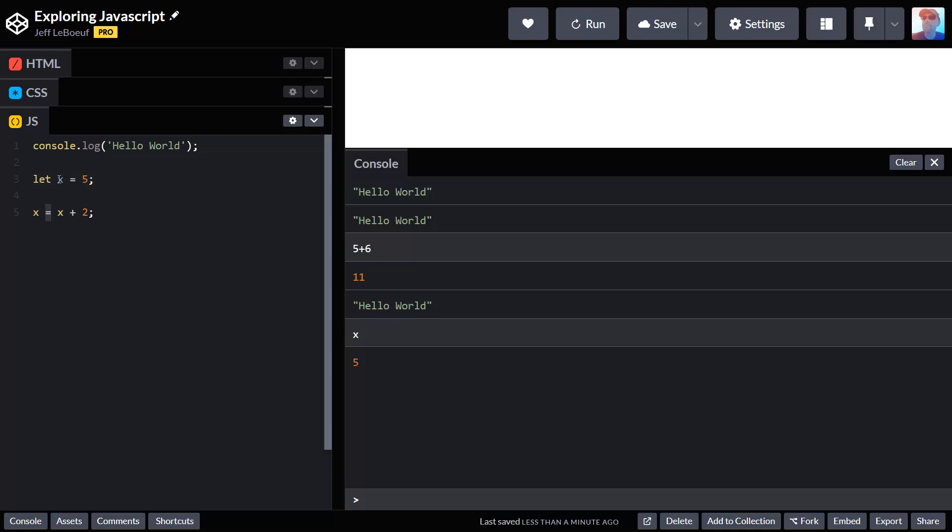It sets the value for a variable. So up here that makes sense, we have x equals 5. In here we're saying x gets a new value of 7.